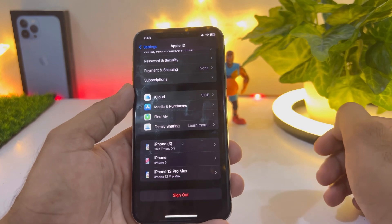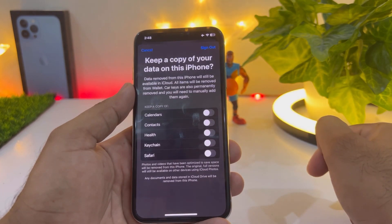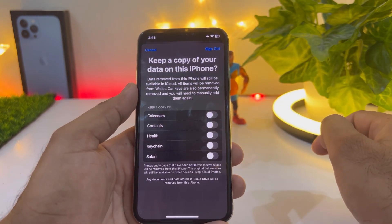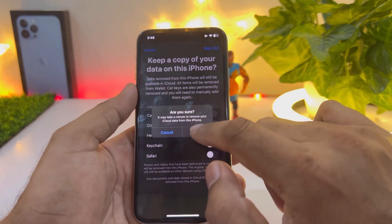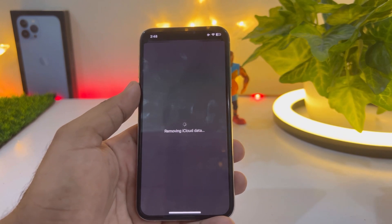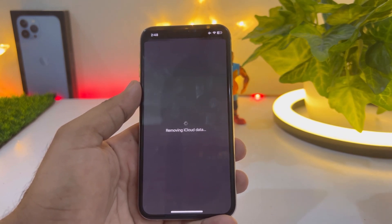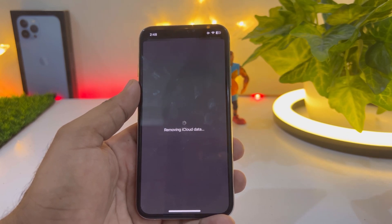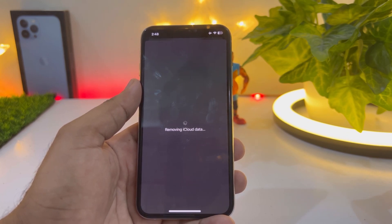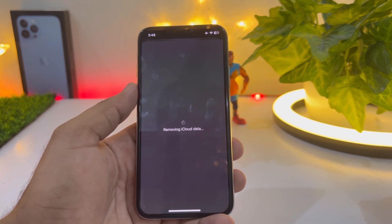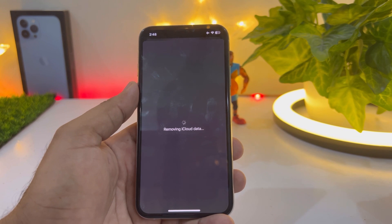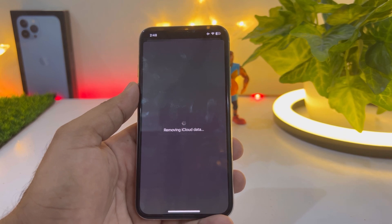Now tap on sign out, then tap on sign out again. It is now removing iCloud data from your iPhone. It will take some time to remove iCloud from your iPhone and as well as iPad.